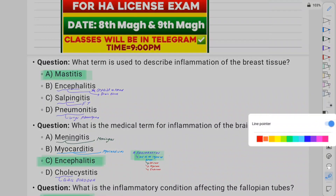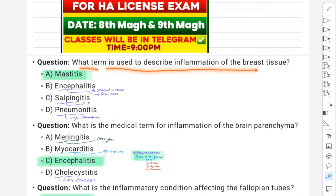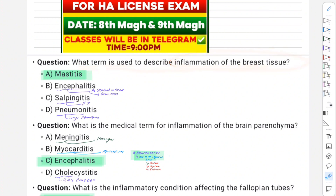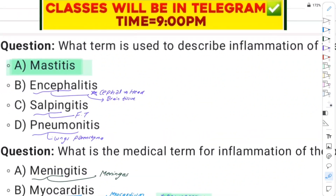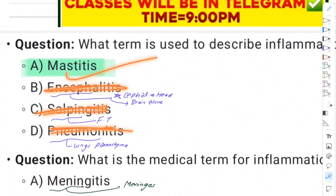Question number one: what term is used to describe inflammation of the breast? The options are: breast tissue inflammation, pneumonitis, salpingitis, encephalitis.